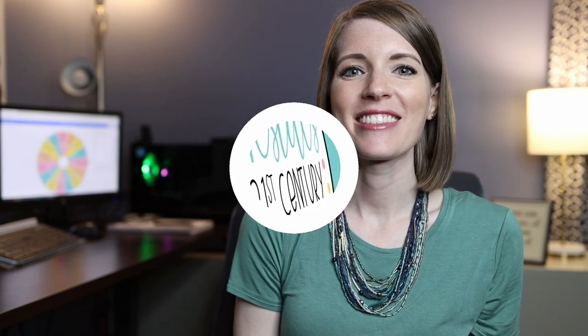Hey teachers! In this video I am excited to share one of my favorite new teaching tools with you, Wheel of Names.